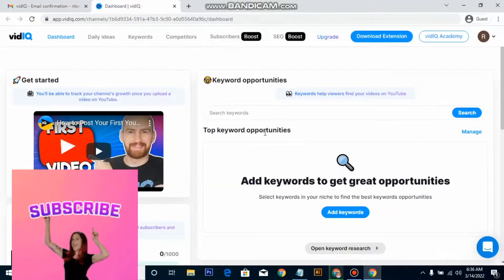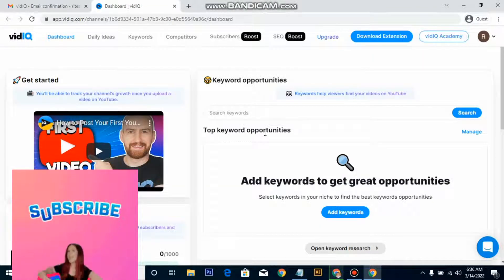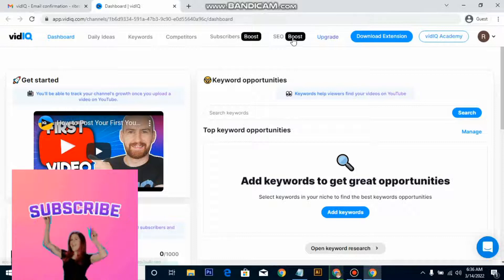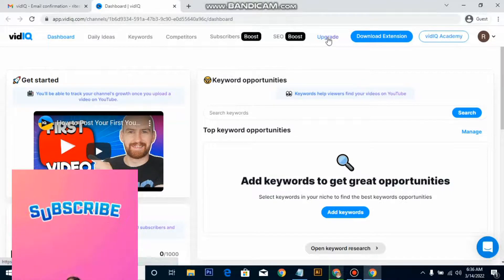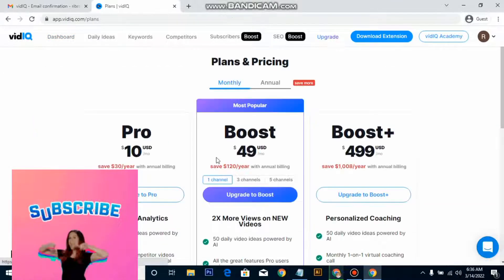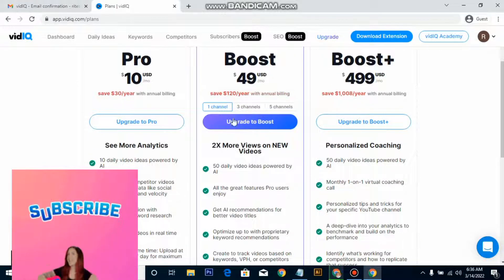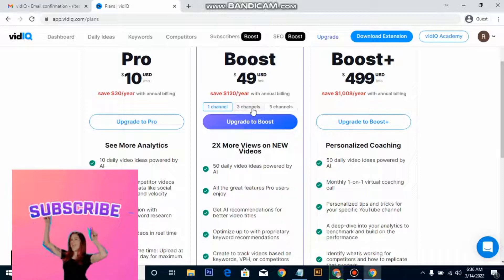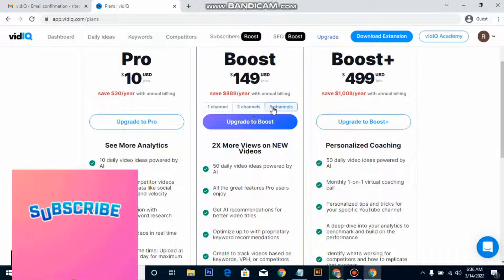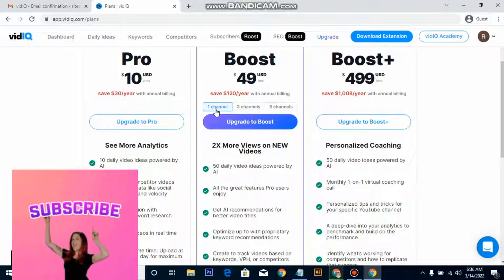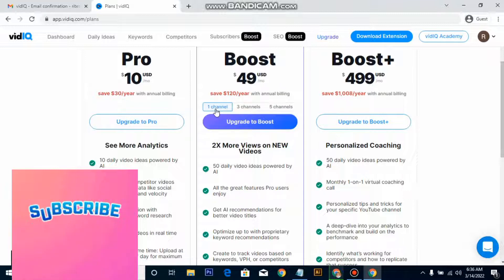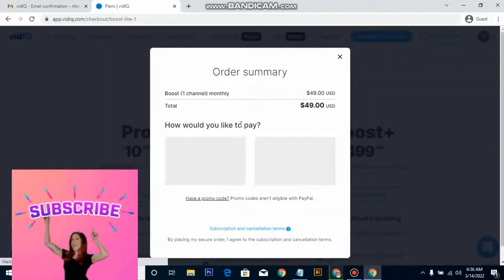Now your account has been verified. The next thing you have to do is click on Upgrade. As I told you earlier, the price is $49 per month. For one channel — if you go for three channels or five channels the trick won't apply — just go for one channel, because this trick is going to work on this particular offer. Click on 'one channel' and then click 'Upgrade to Boost.'